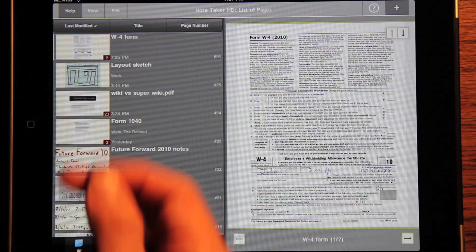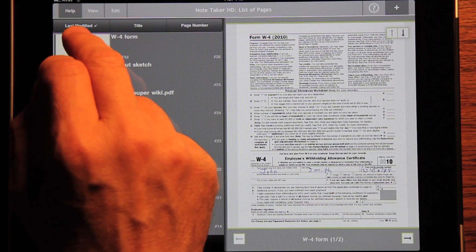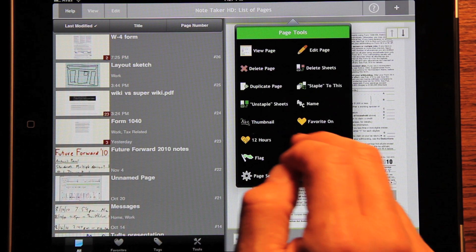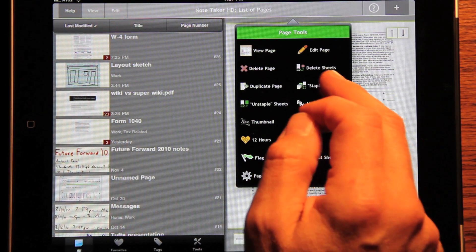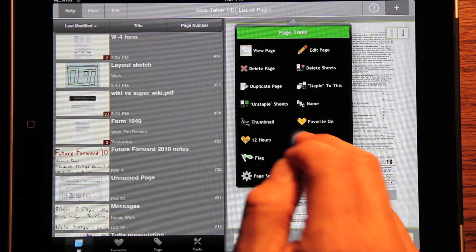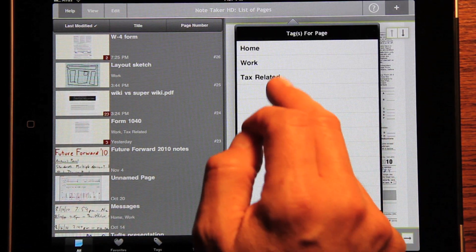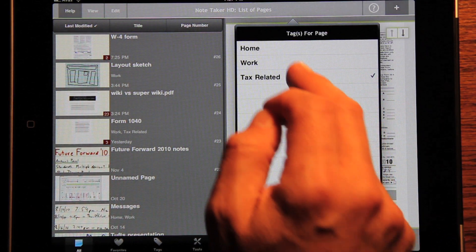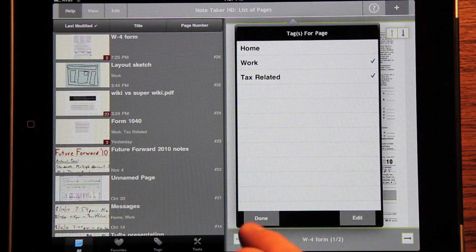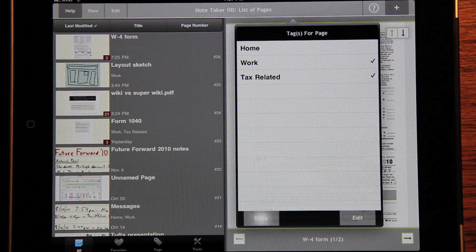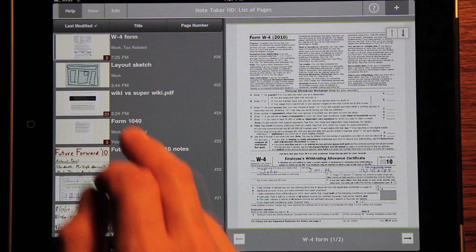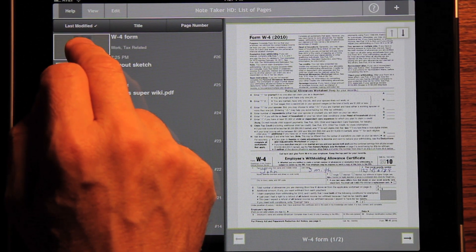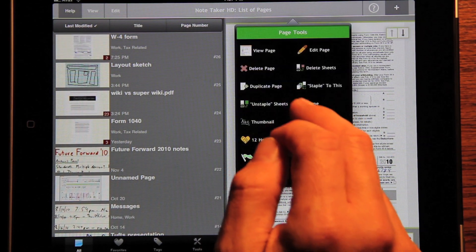We can also put some tags on the page. Let's say it's tax related and it's work. And now let's also go to output it.